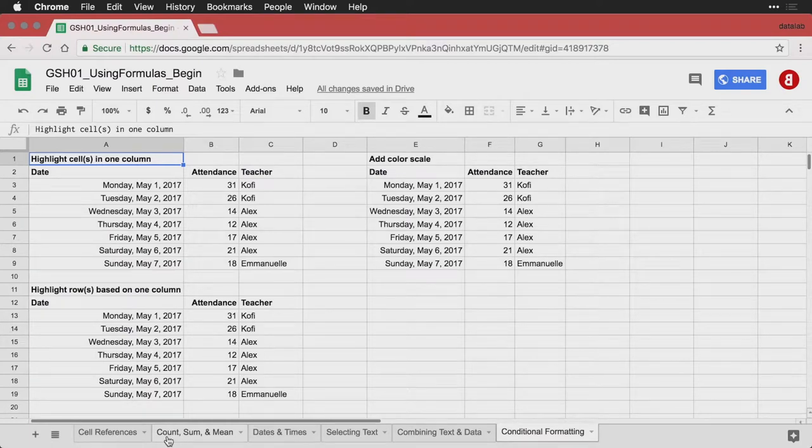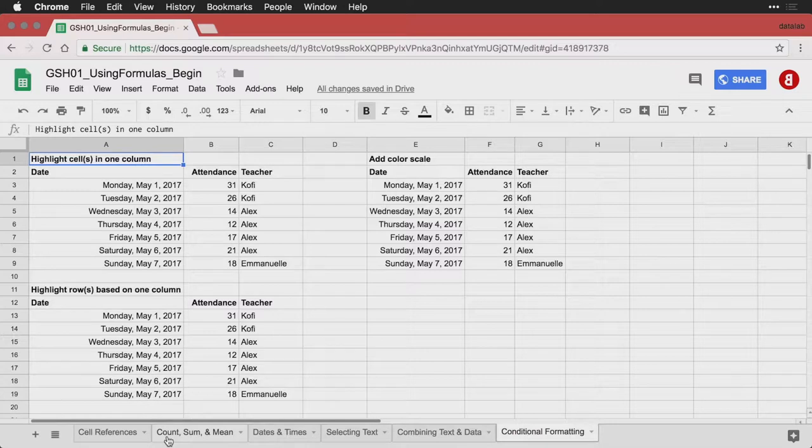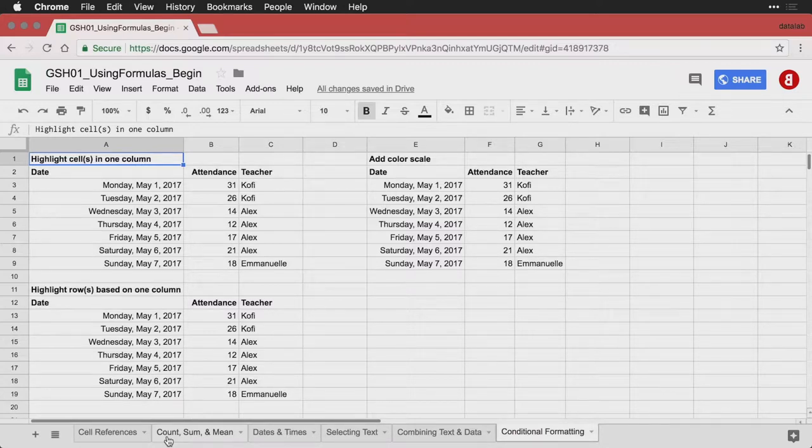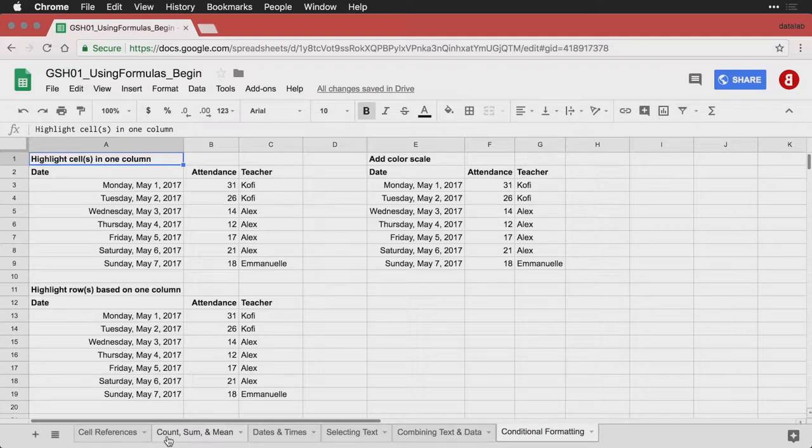Formulas in Google Sheets can be used not only to multiply numbers, or to select text or to combine things like that, they can also be used to do some basic formatting.